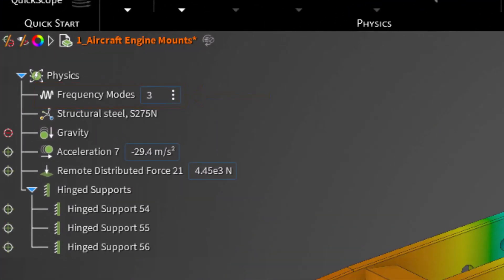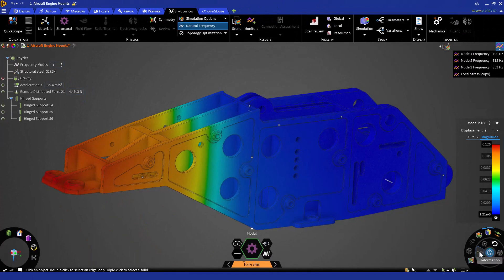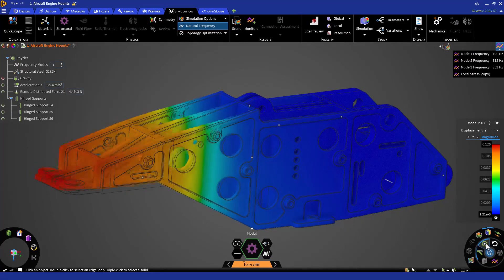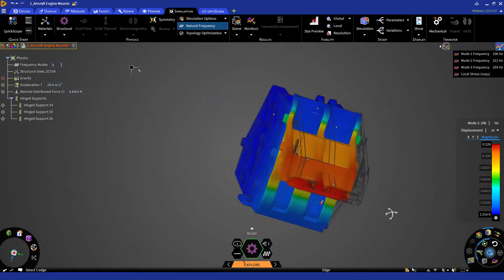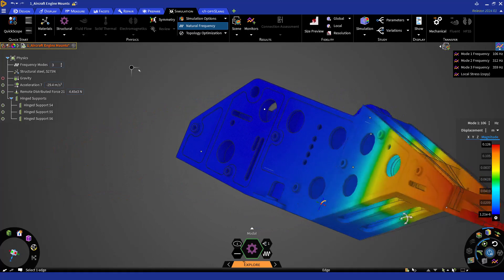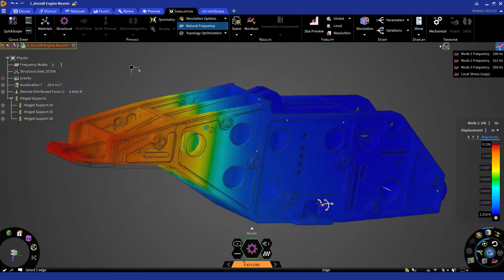Similar to the previous design iterations, we can perform various changes here and monitor them as we aim to increase the natural frequencies. We'll consider these frequencies adequate for this case study.